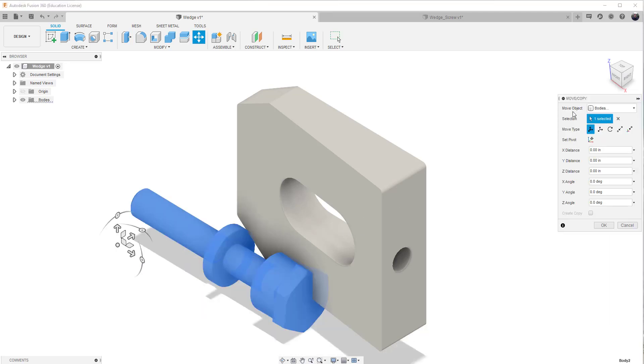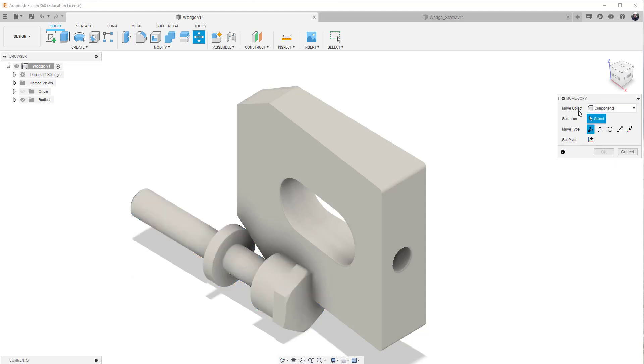Now it's going to come in as a body. I can bring it in as a component, because you want the component level brought in. If it's brought in as a body, you have to change it to a component for assembly purposes. So it's best just to bring it in as a component straight up.